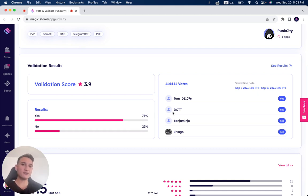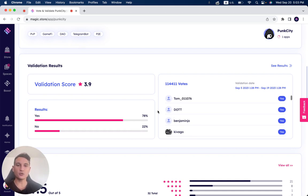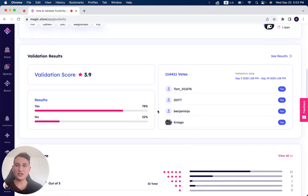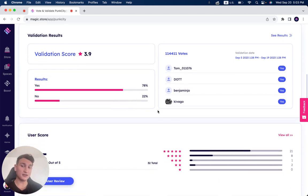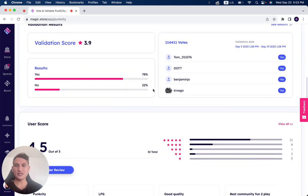And if you haven't voted for this product or want to vote for other projects, make sure to sign up to the Magic Store and also earn rewards by checking Web3 projects and validating them on the store.